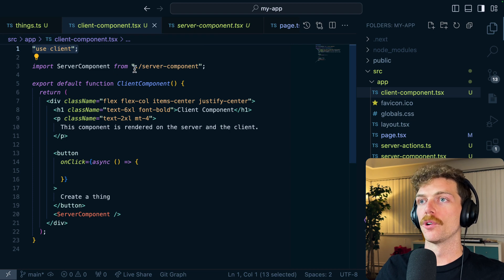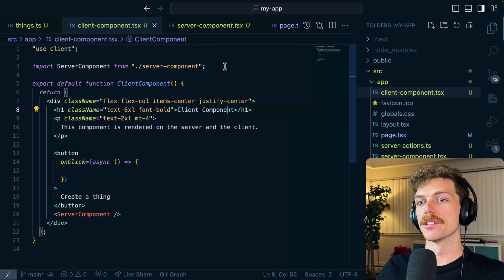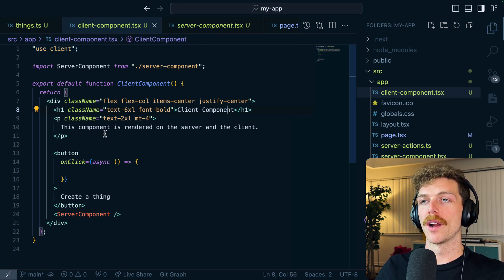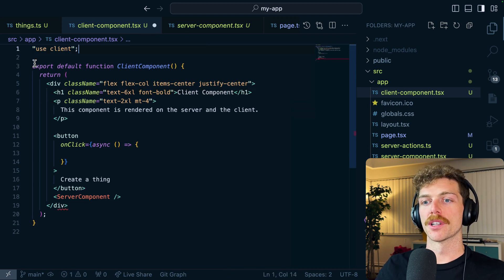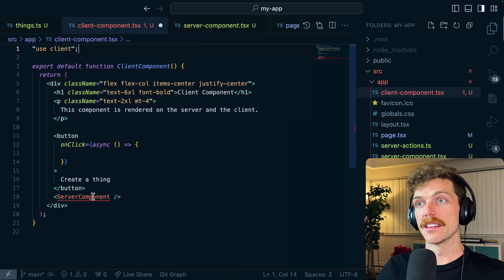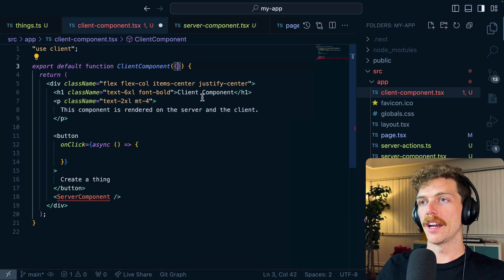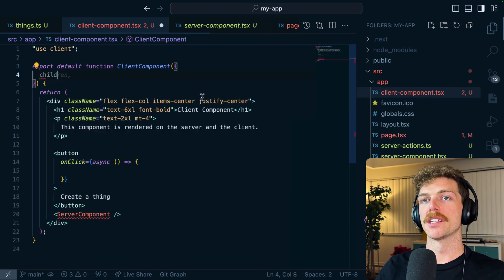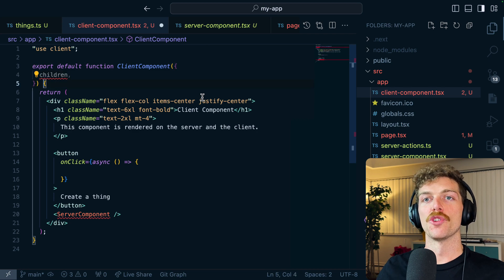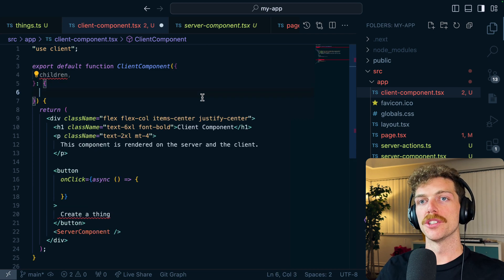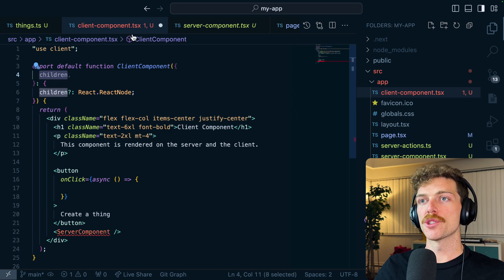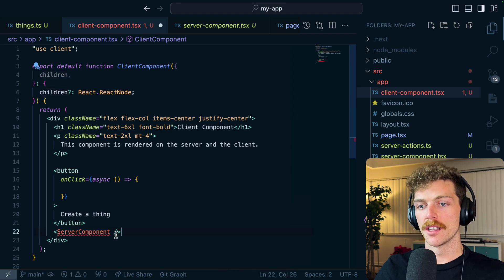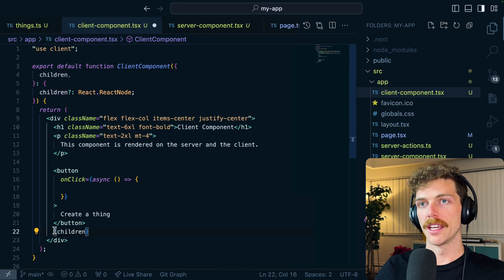So by rendering the server component here I am trying to query the database from the browser, so this just isn't allowed. Don't import server components into client components. The way I would get around this is I can delete this from the client component. I can still render this in the client component but what I have to do is allow it to be passed in as just a normal React component, which we'll usually do using children.